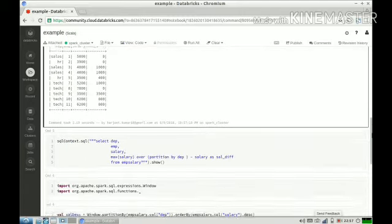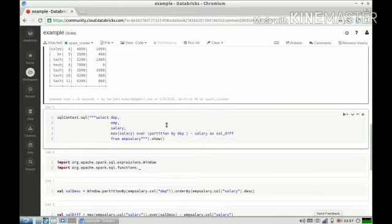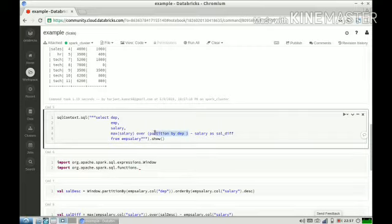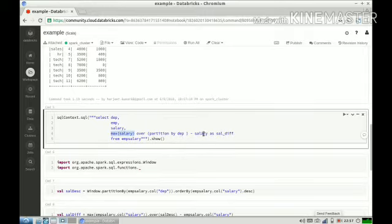Now if I use window functions, the query becomes very simple. I just have to say that I want to partition my table on the different values of department, and for every partition I want maximum salary minus current row salary to see the salary difference. My results are exactly the same as the previous query.